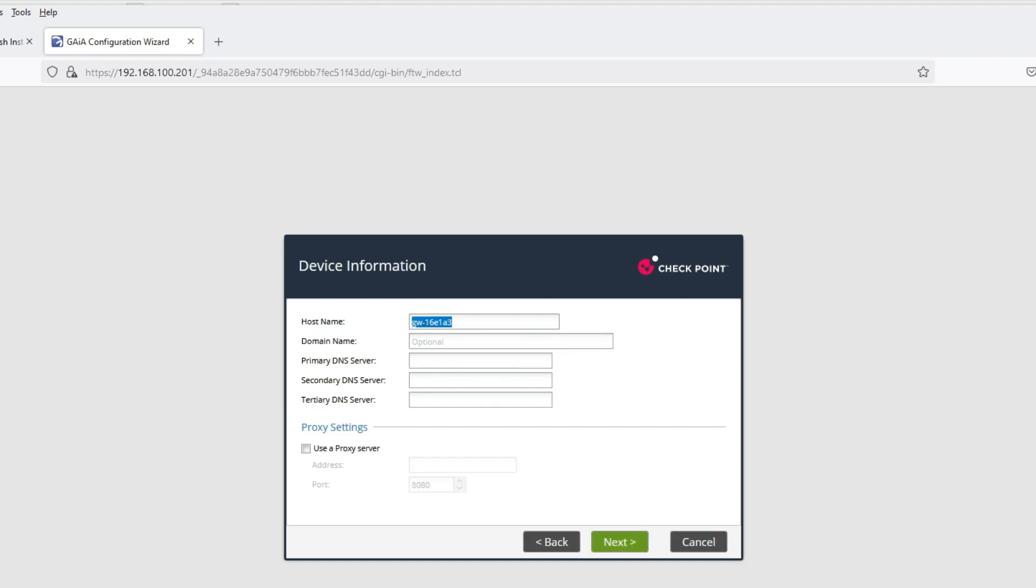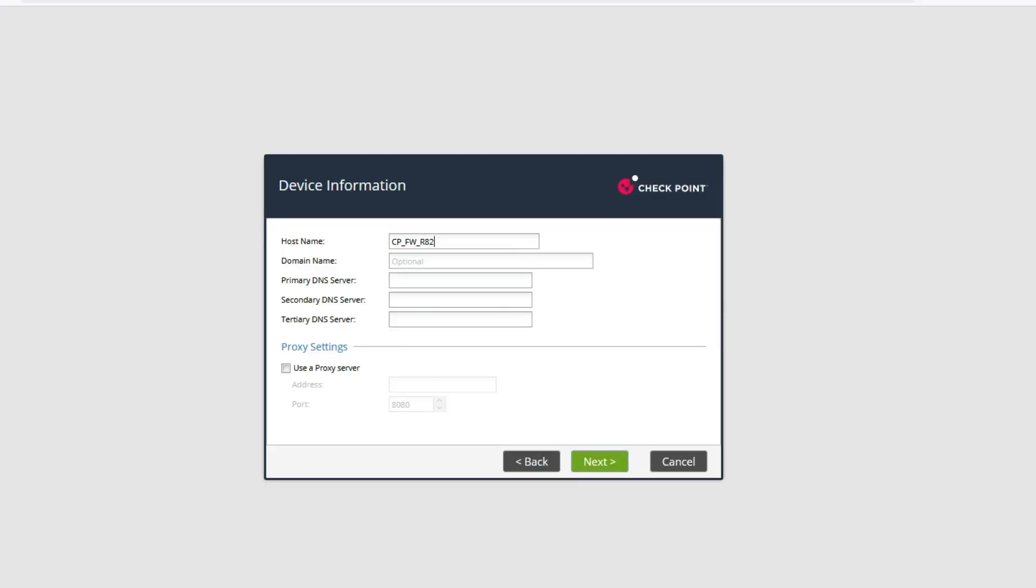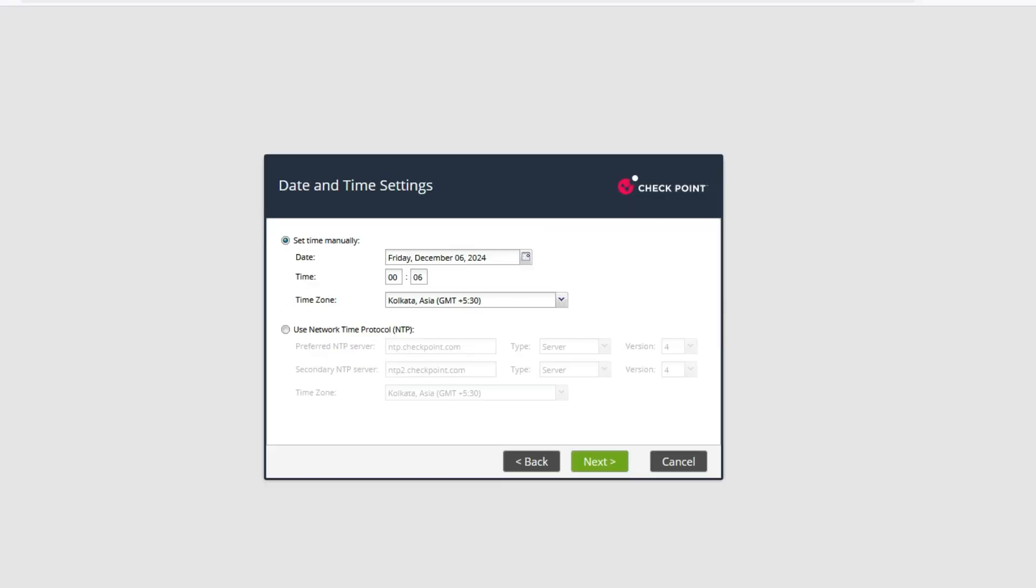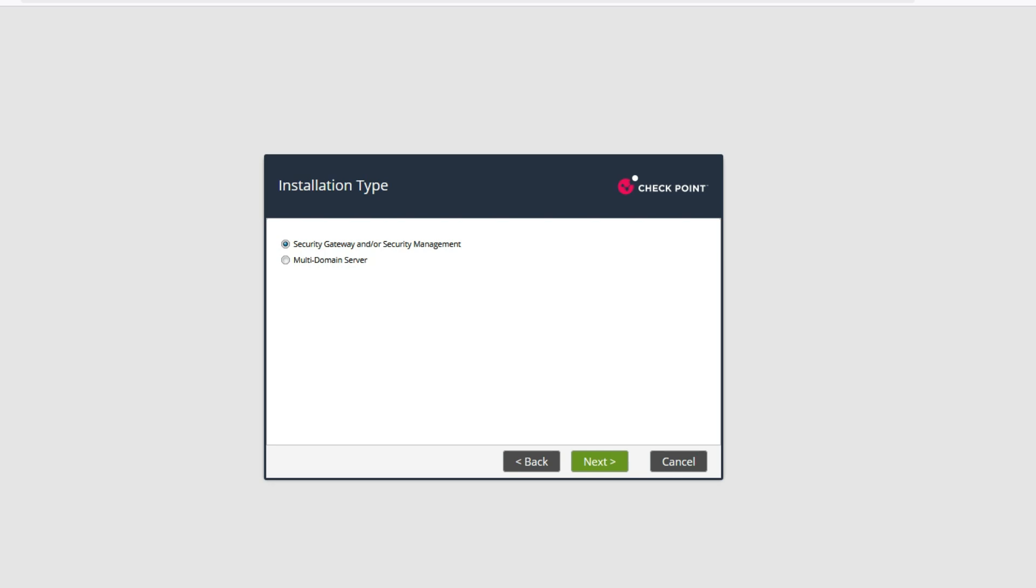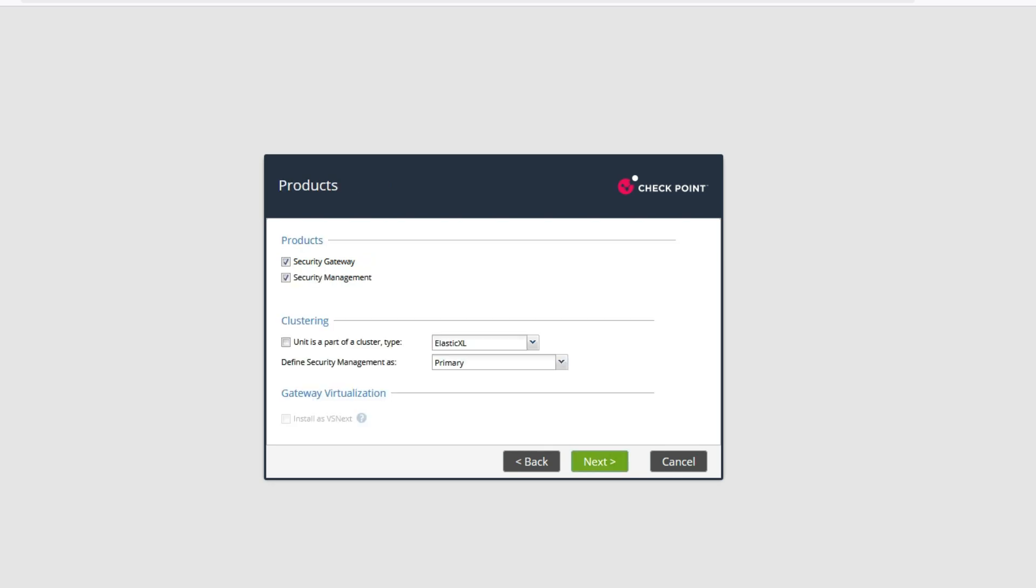Set hostname CP Firewall, click Next. Now here we can select as a gateway, management server, or MDS. If you want to make it standalone, you have to select both Security Gateway and Security Management Server.